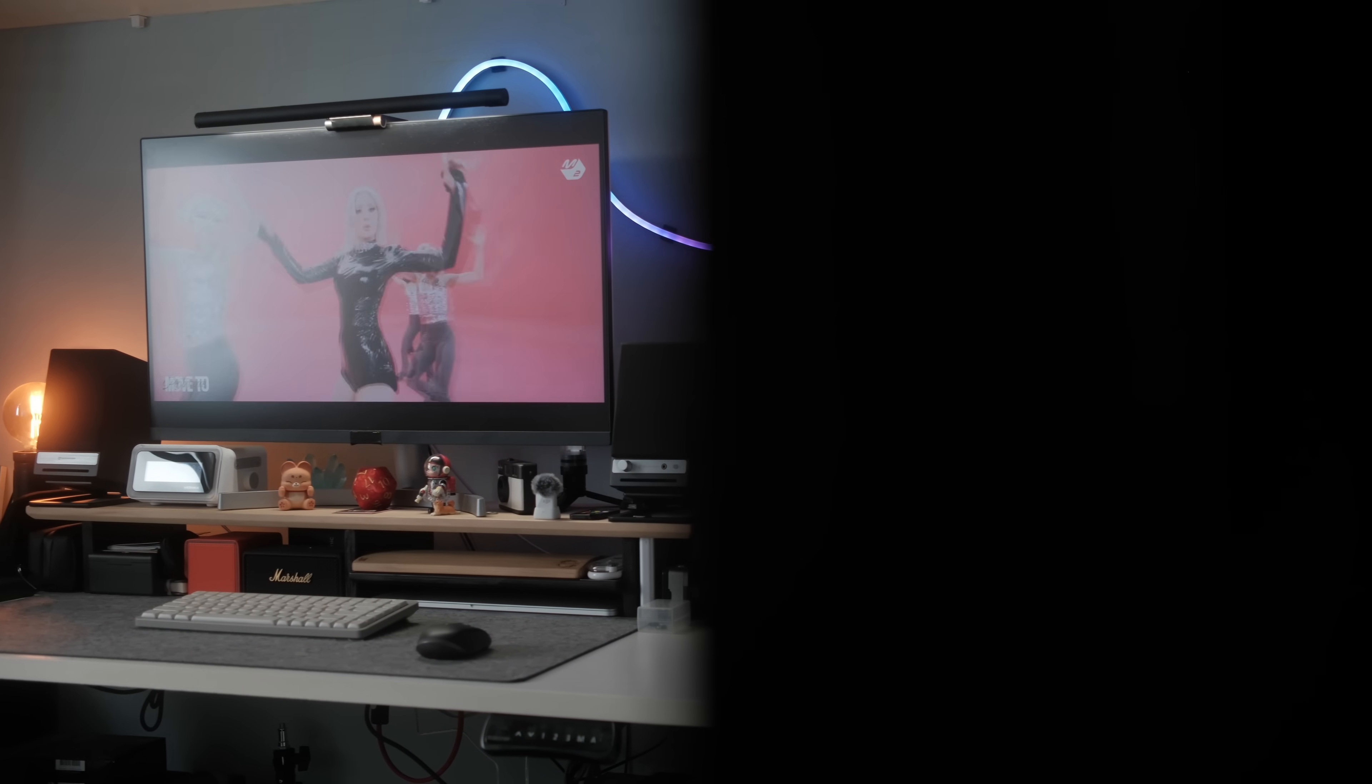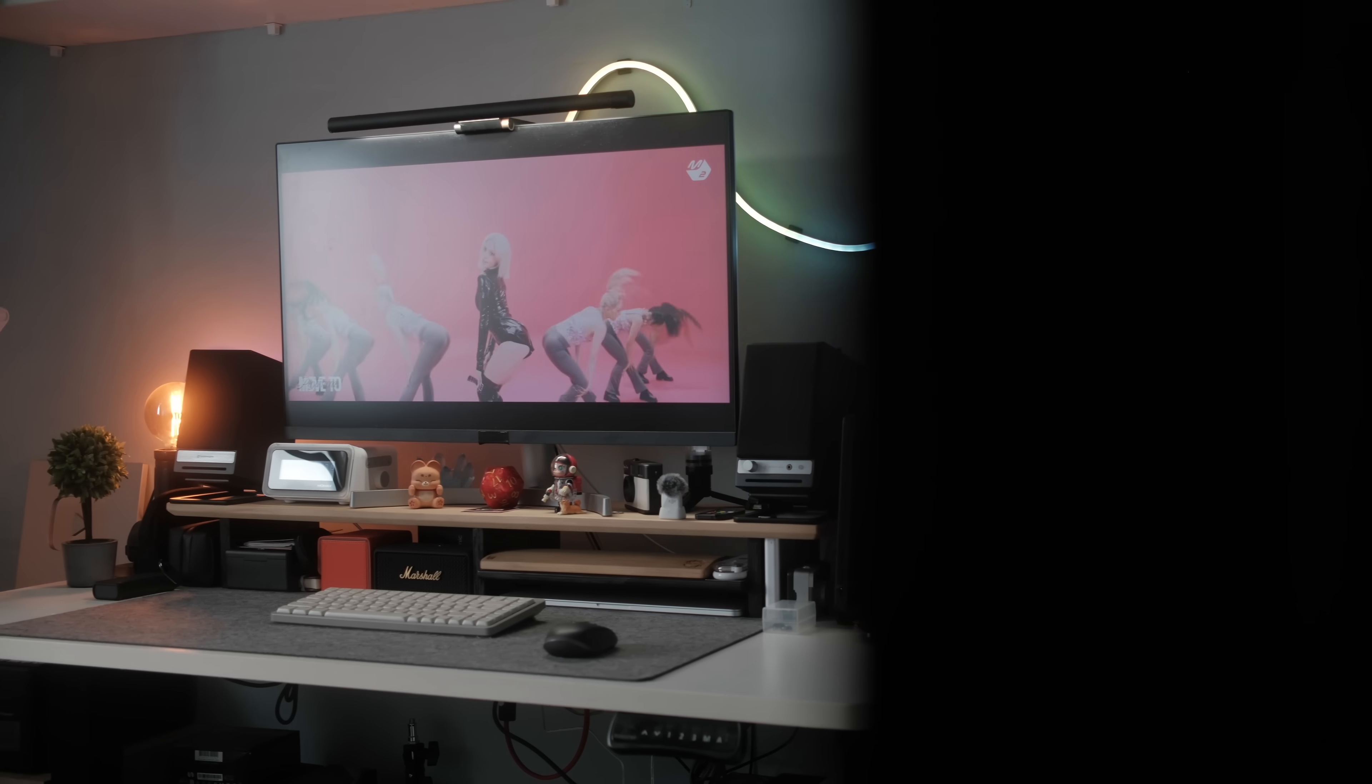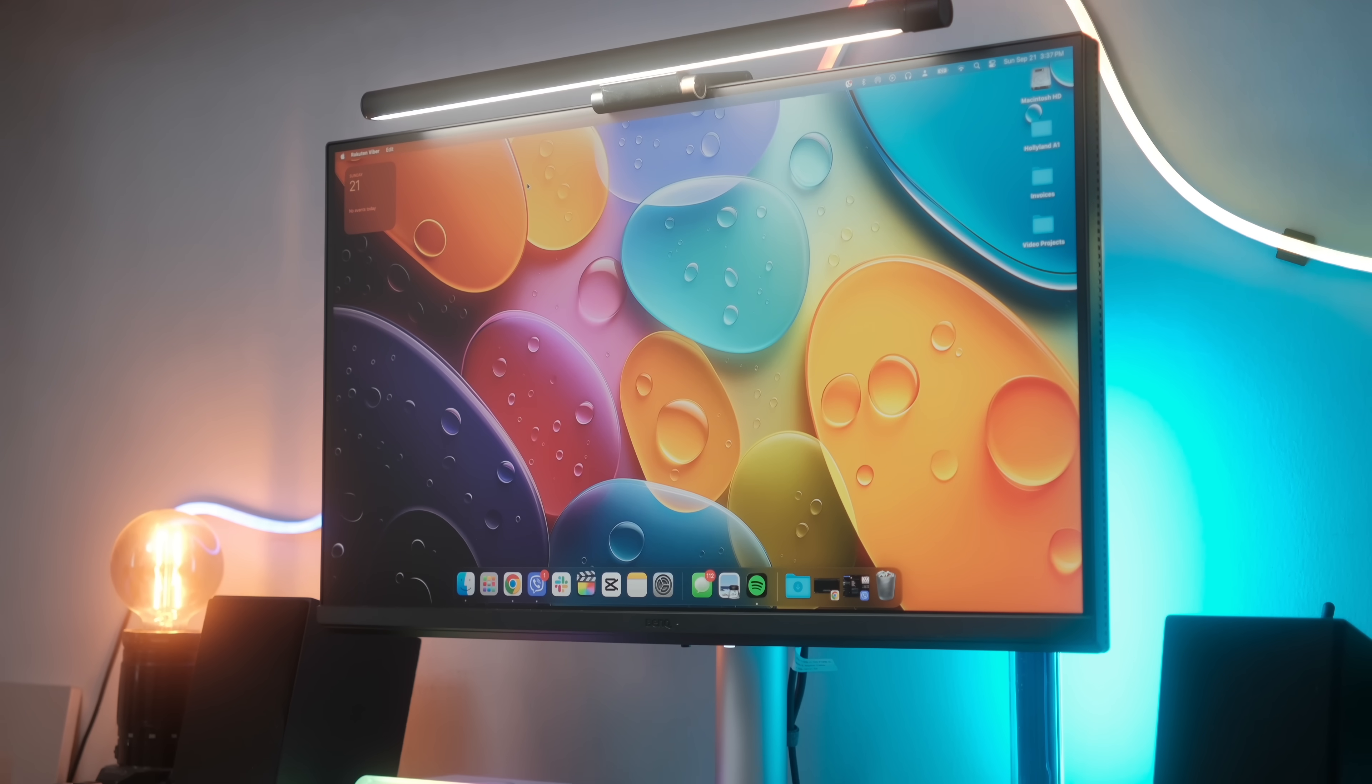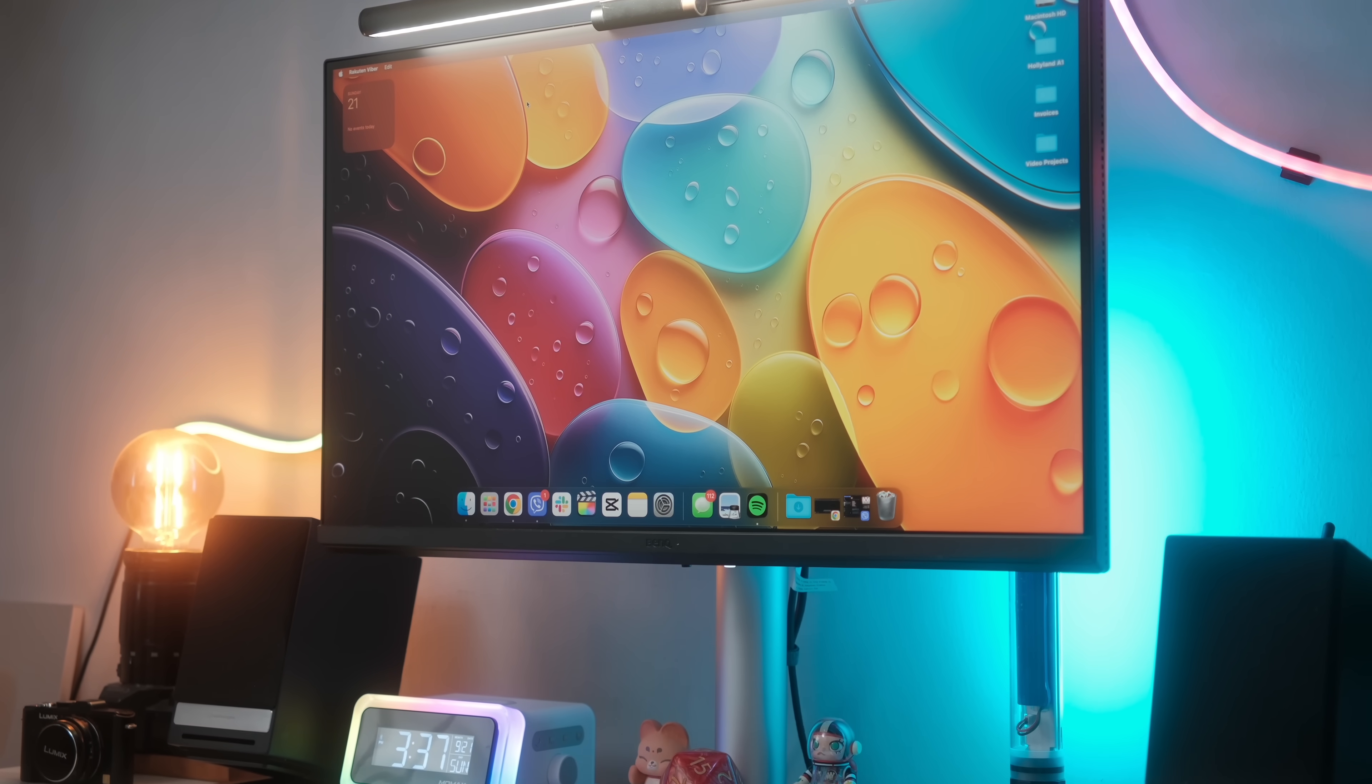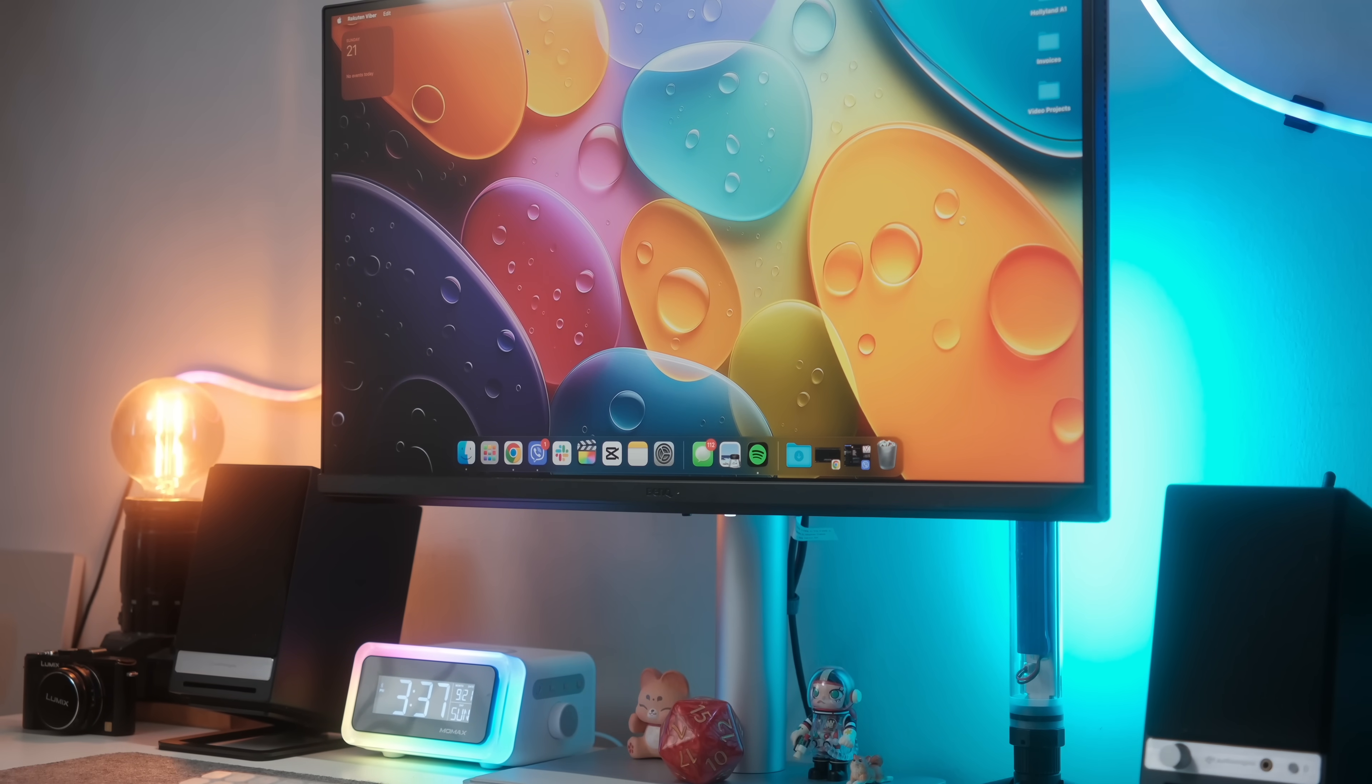Now I'll be honest here, plugging in my MacBook into the monitor that I was using for the first time, let's just say that I had to do a lot to get it to where I needed to be. Colors didn't look right so I had to adjust everything manually. But because the MA27OU is designed for Mac, it immediately looked fantastic.